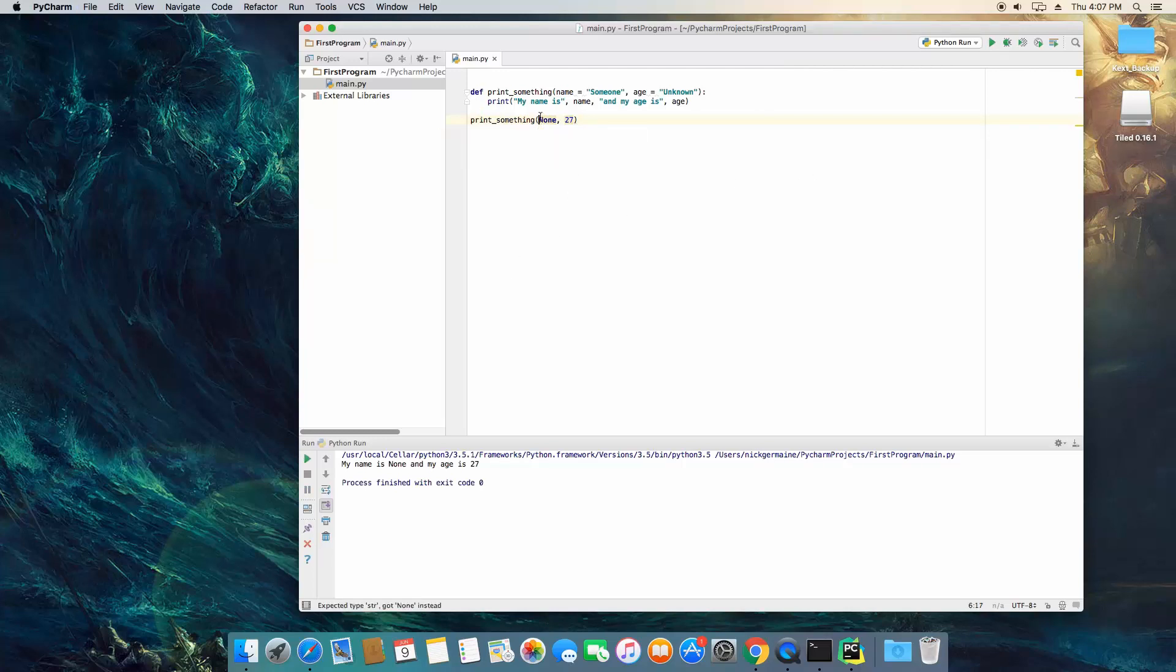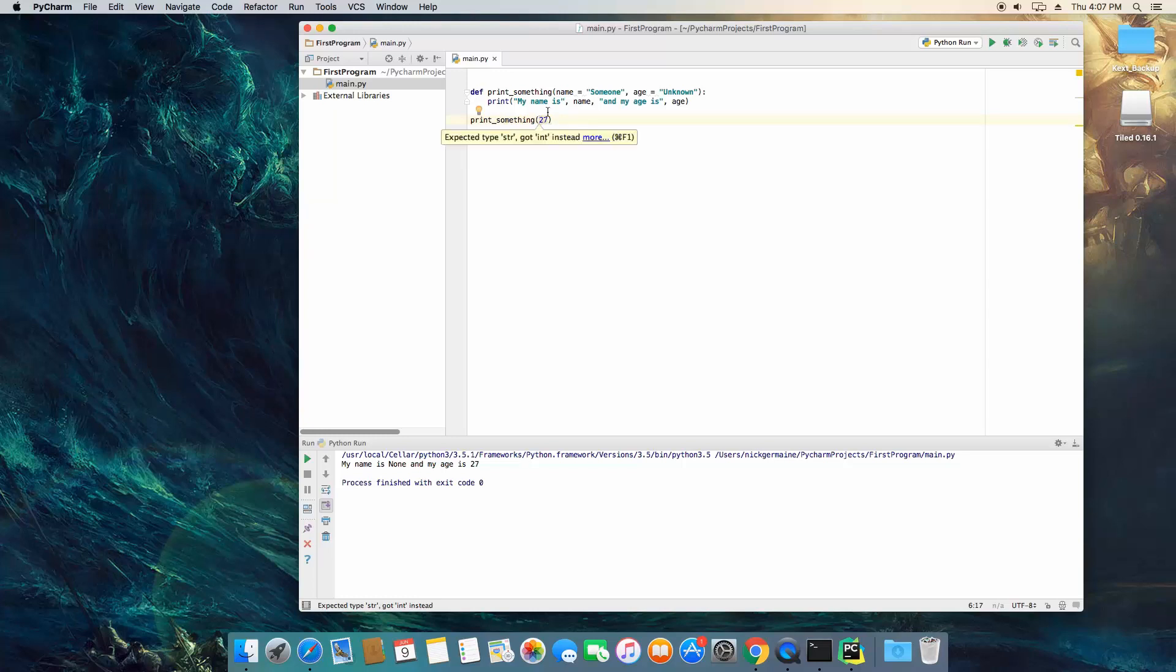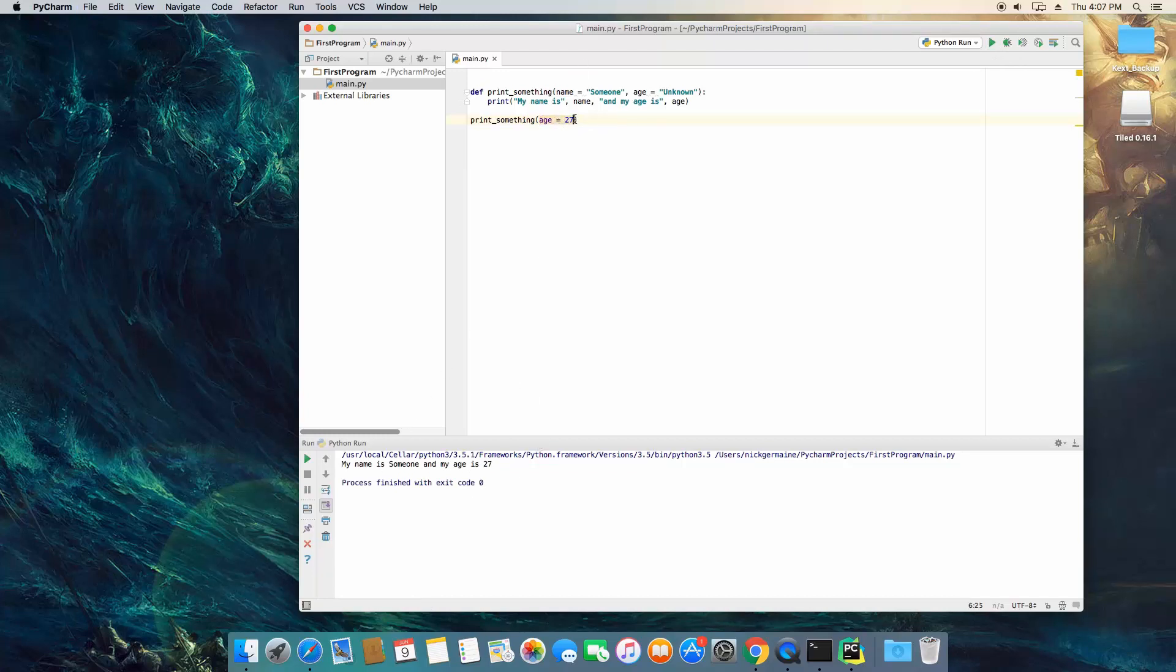There's literally no way to only pass in an argument that is not the first argument, unless you use keyword arguments, and that is defining what variable this is supposed to be. So if we do this and hit run we're gonna see that my name is someone because we didn't define a name and my age is 27.